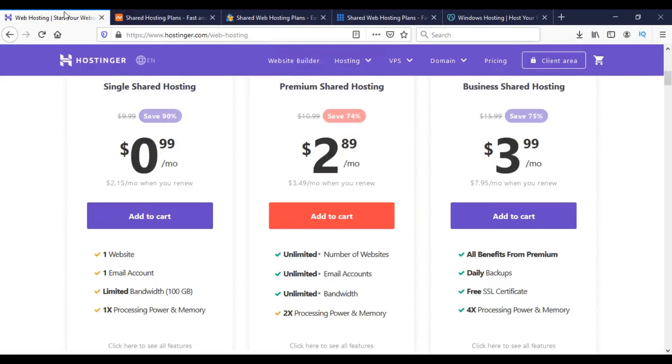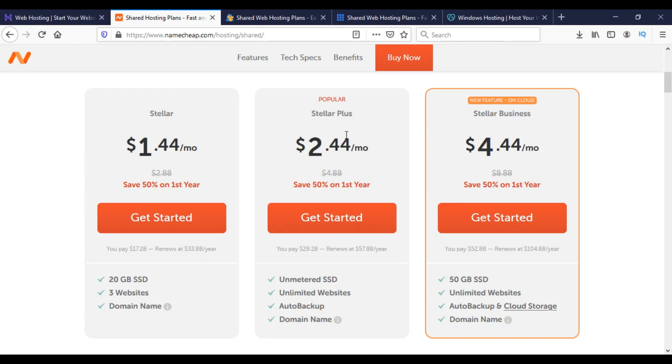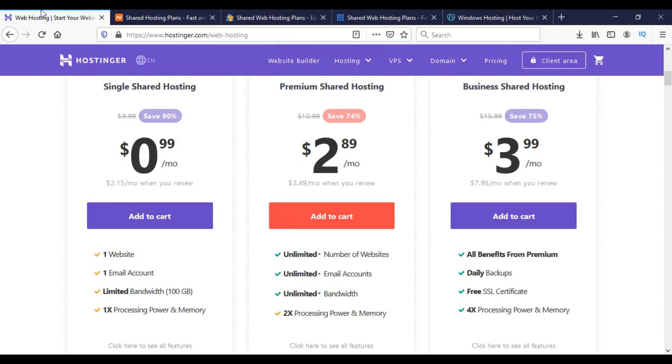I would suggest you go for Hostinger or Namecheap. If you choose the yearly option for Stellar Plus, you can get the cheapest price at $2.44 per month. Or if you want to pay monthly, the best option will be the premium shared hosting package at $2.89 per month.